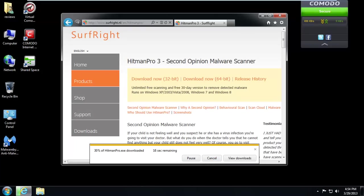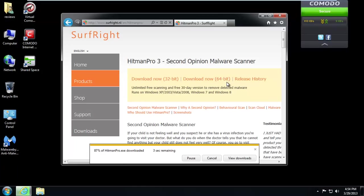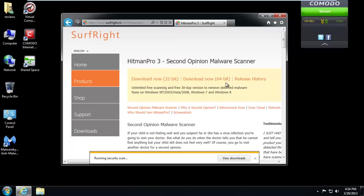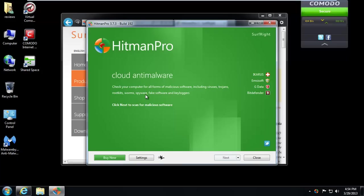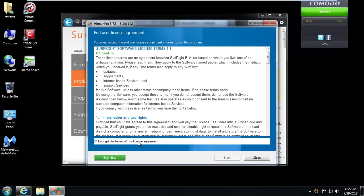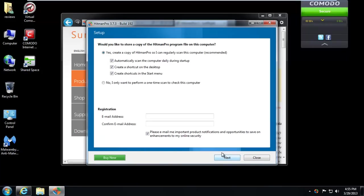Hitman Pro is a small program. It'll download here in a few seconds. And they do give you a free 30-day version to remove detected malware, so they're pretty generous. A lot of companies would just allow you to detect the malware, but not remove it until you paid for it. Let's go ahead and click Next. Accept the agreement. Next. Actually, I want to do a one-time scan, so Next.